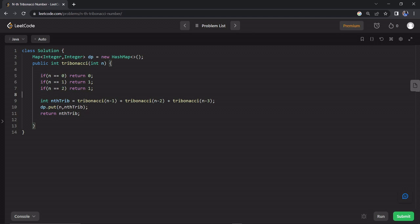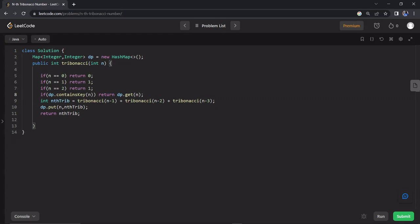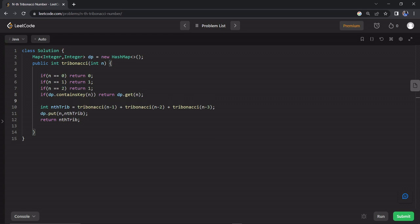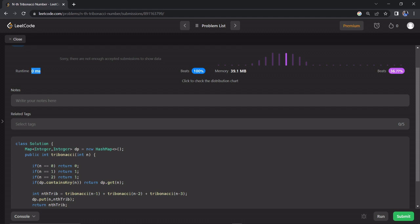Let's check the map. Recursive calls go to the map first. If the value is already in the map, we can directly return it. So if we check the map and the entry exists, we return it in constant time. If you run this, the runtime will be 100% efficient. So now you need to try to run this solution.